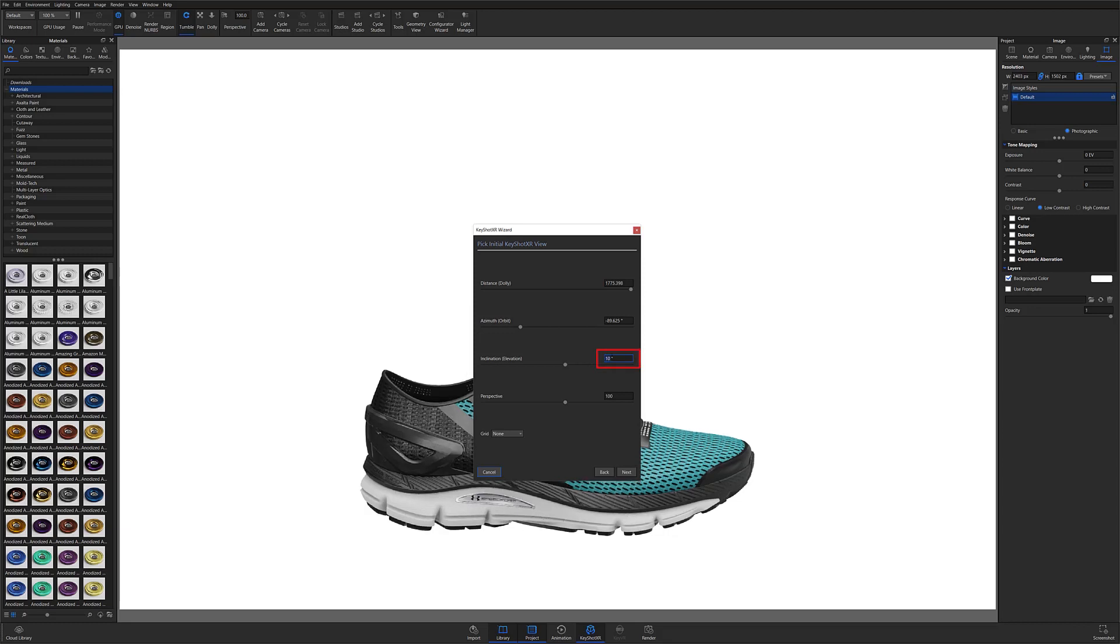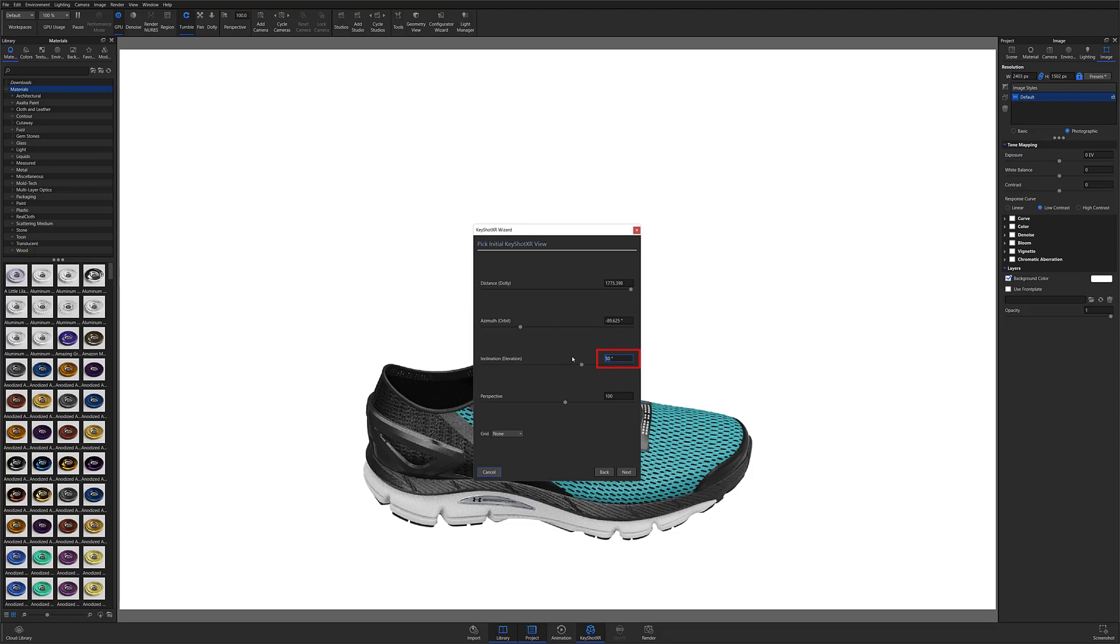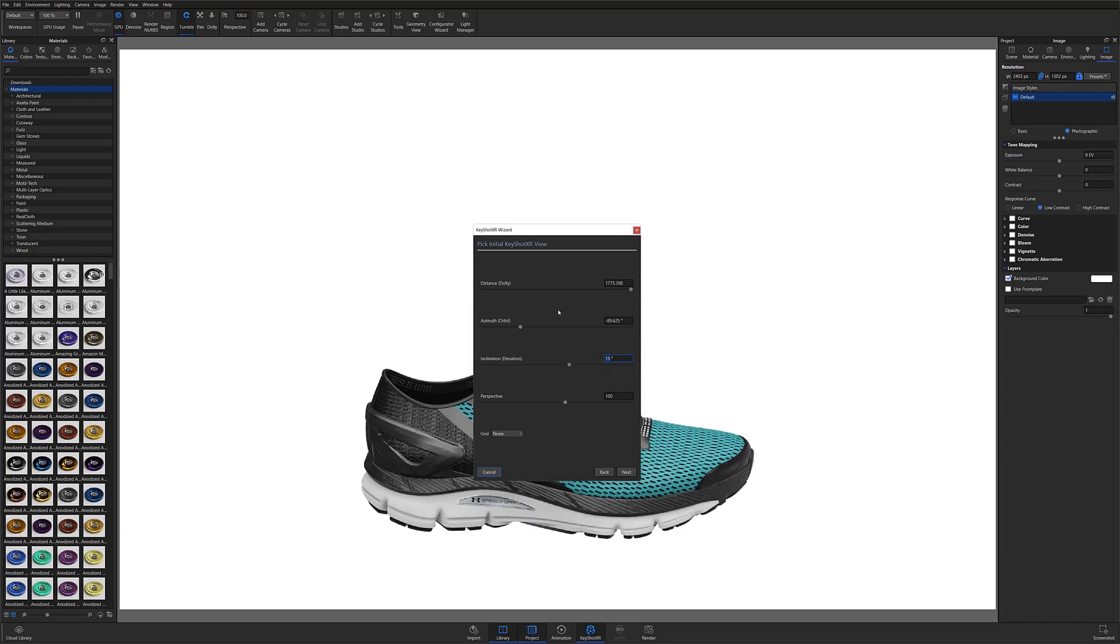Again, check your e-commerce platform's image specification requirements. You can then fine-tune the rest of your camera settings if necessary or hit the next button to continue to the Keyshot XR smoothness.